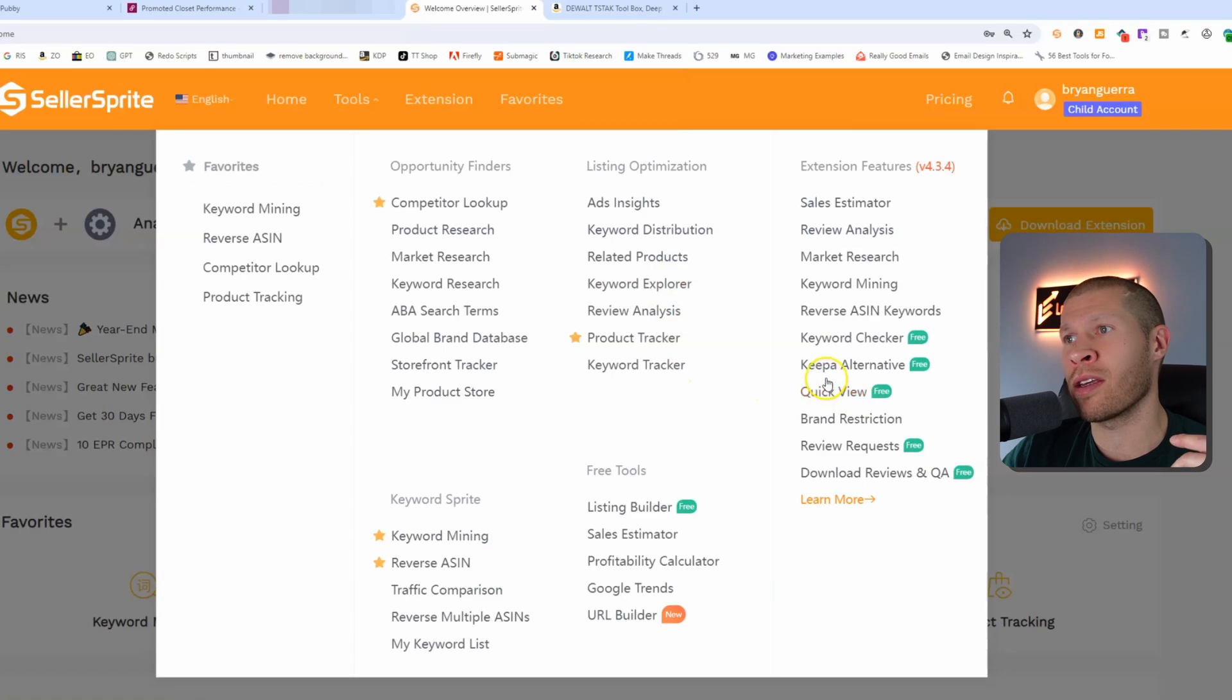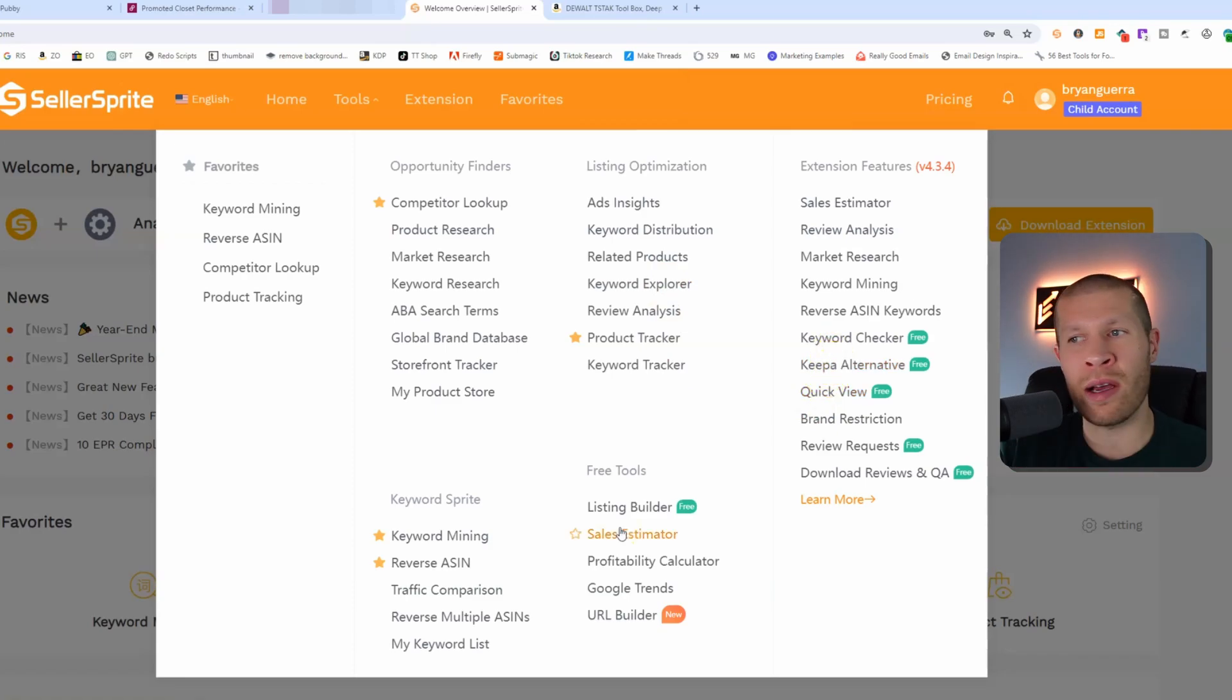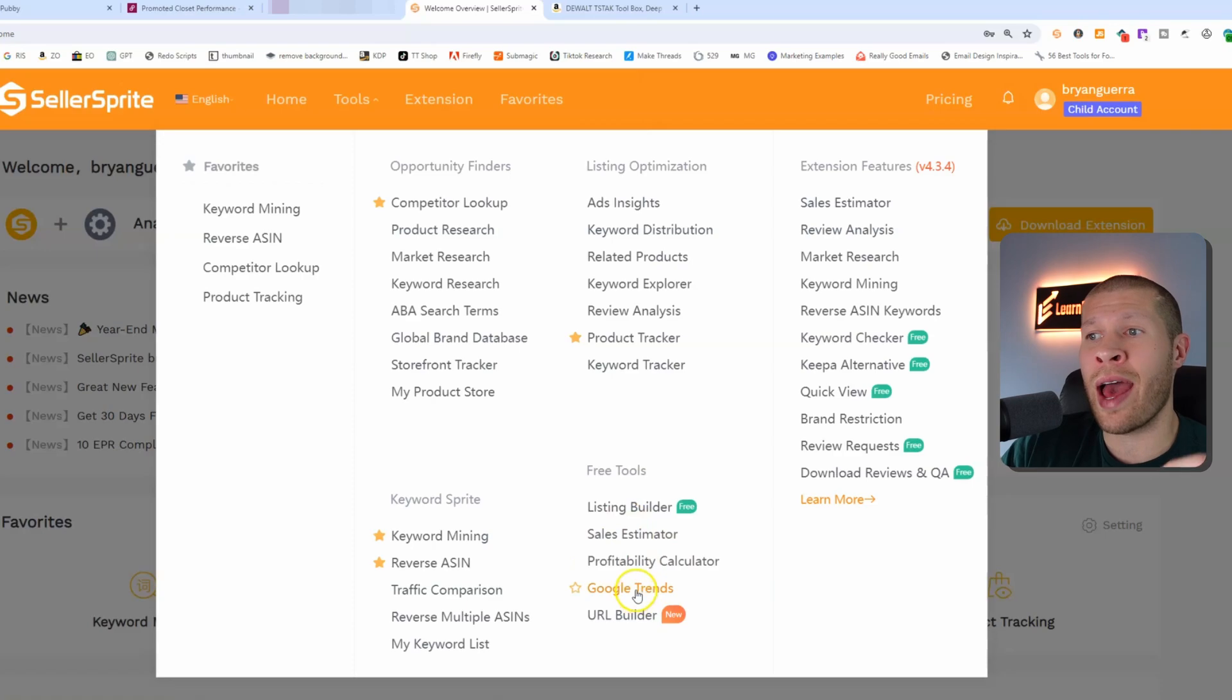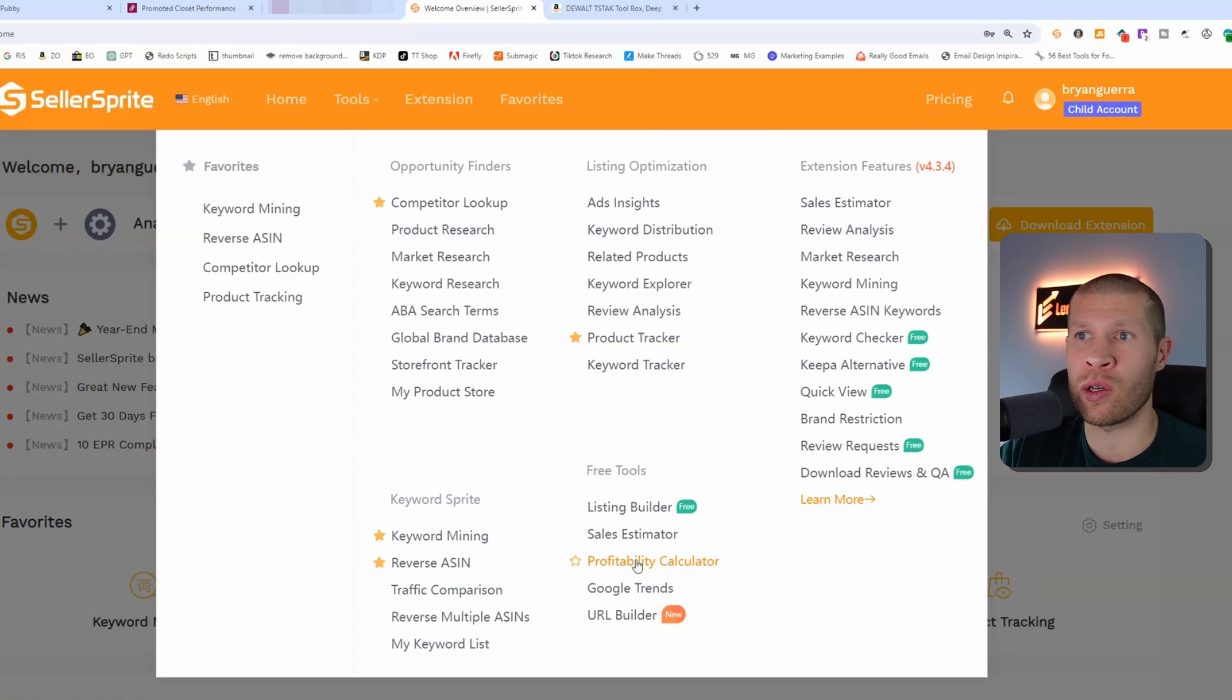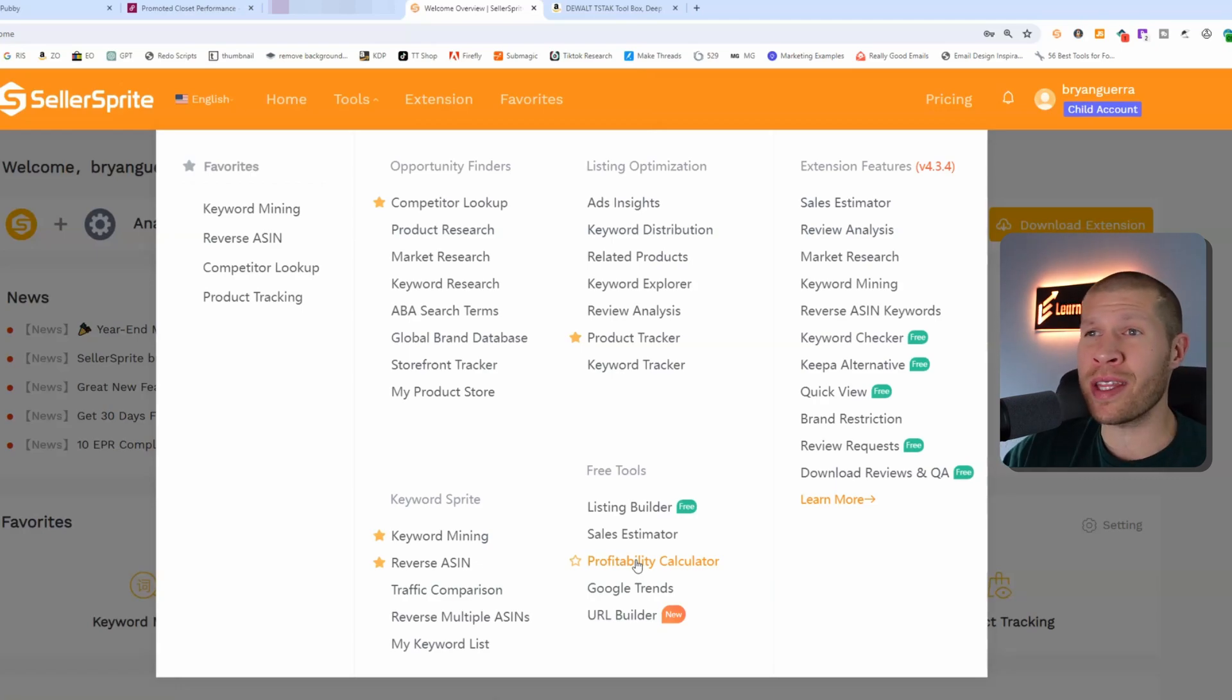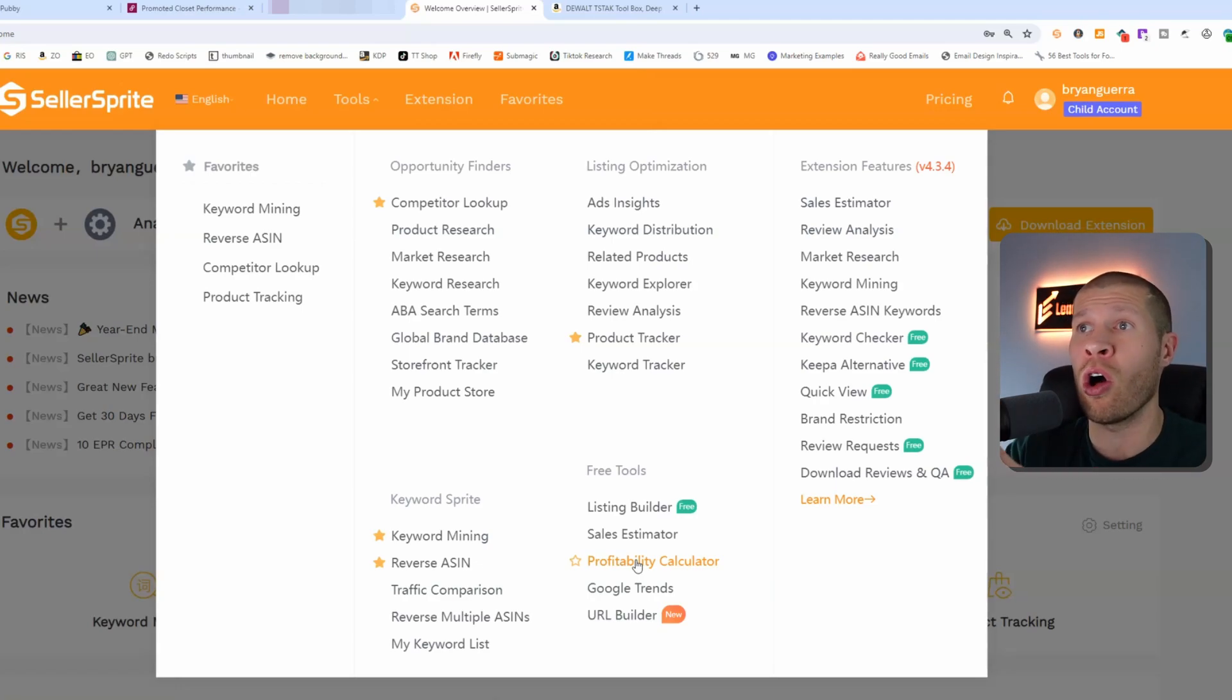You also see you get a free keyword checker, you get a free version of Keepa, a sales estimator so you no longer need Jungle Scout. You also get access to a little bit more insights from Google Trends and a profitability calculator. Everything is just incorporated in this software so you can use it all in the same exact place for one monthly payment and you don't need 20 different softwares.